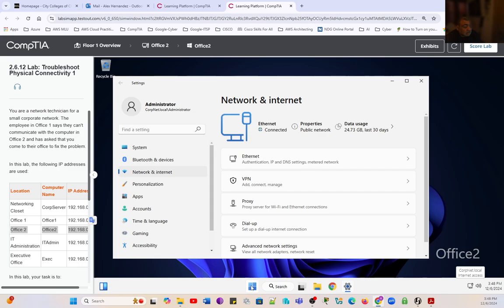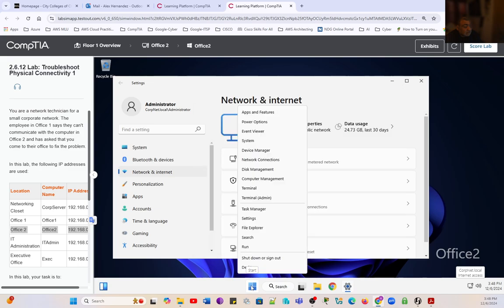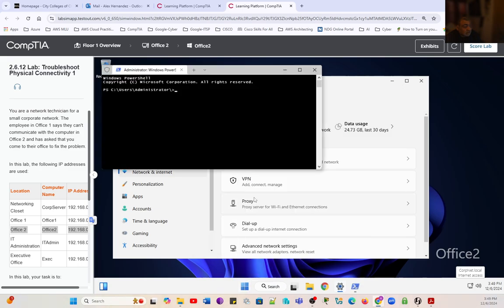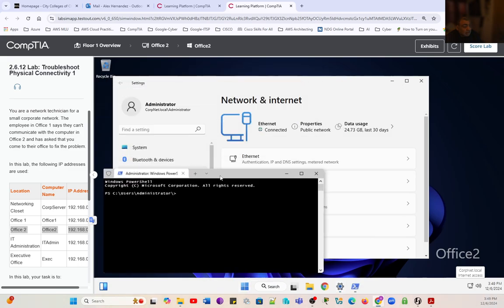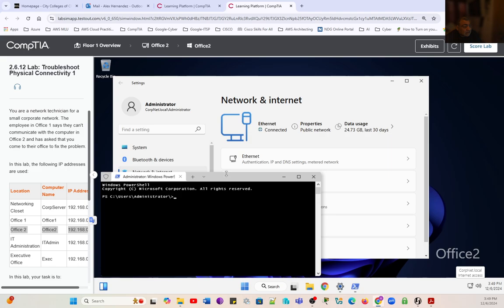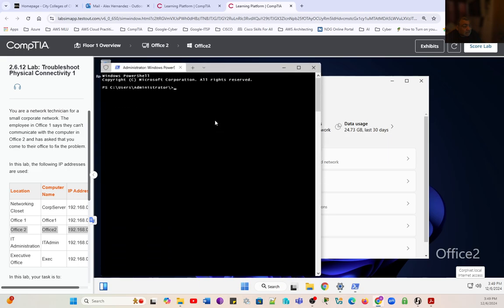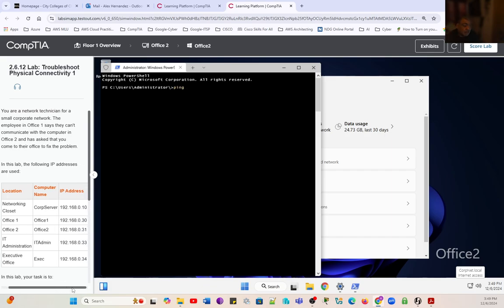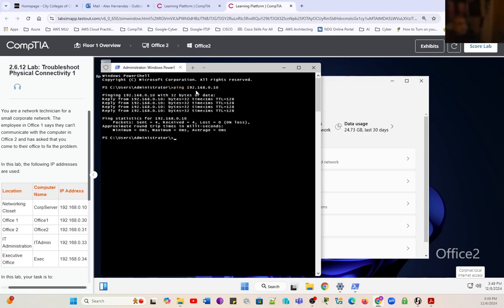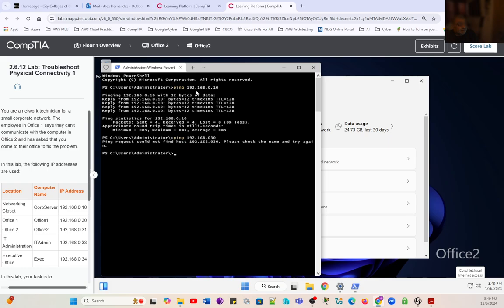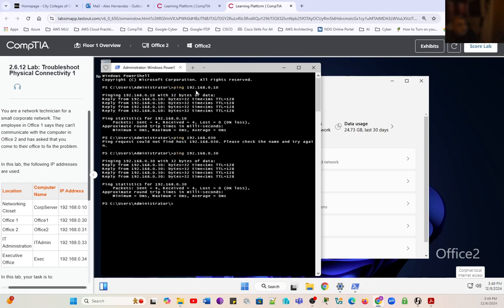In order for us to test the connection, we're going to launch our terminal and we're going to ping all of the computers on the table. Starting with the networking closet. We're going to ping Office 1, 192.168.0.30. I made a mistake again, 0.30. And that is a successful connection.